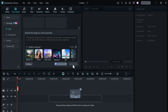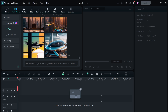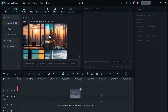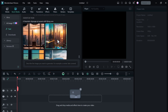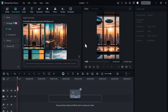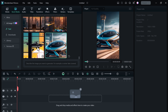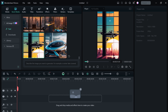Once you're happy with your settings, just hit Generate and watch the magic happen. The results are incredible — the AI Image Generator creates high-quality, unique images that are ready to use in your projects. You can use them as backgrounds, overlays, or even as elements in your motion graphics. They can enhance your storytelling, add a professional touch to your videos, and help you stand out from the crowd.